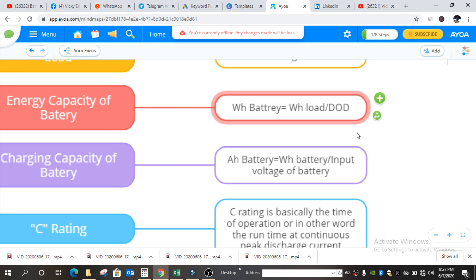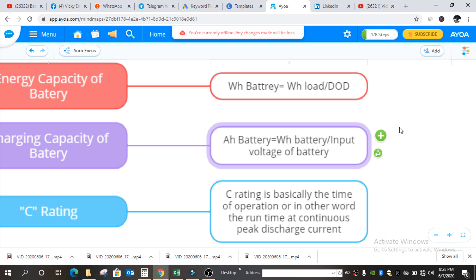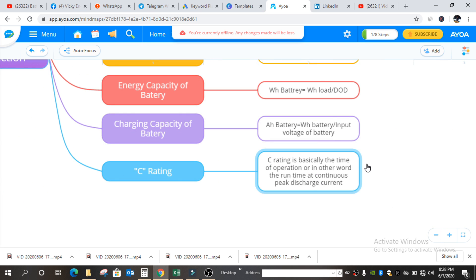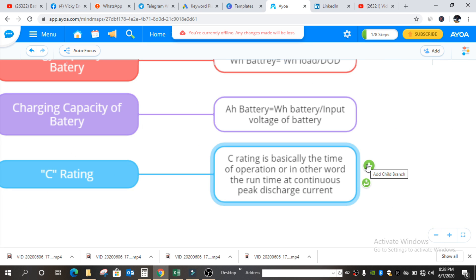In some cases, if the voltage changes from 12V, you have to enter the specific data after knowing that. Then it's the C rating. C rating stands for what running time a battery can give to us. If the continuous discharge current is 10 ampere and it discharges for 10 hours, then the C rating will be 10 — that is a C10 battery.